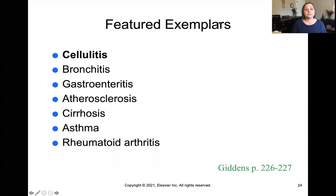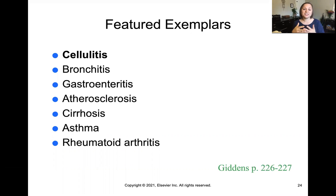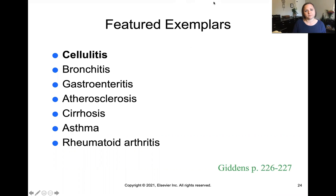In terms of featured exemplars, cellulitis is the one we're going to focus on this week, especially how it overlaps with infection, tissue integrity, and inflammation. Asthma was already covered in 107 — think about the effect of inflammation as it relates to asthma as well. And that's everything you'll need pre-lecture on the concept of inflammation. We'll see you in class.